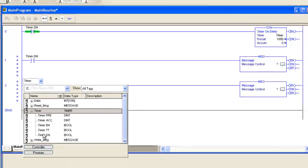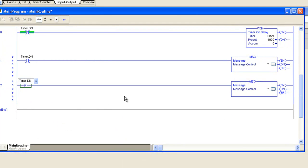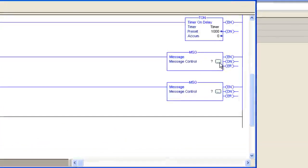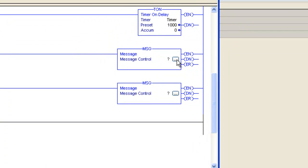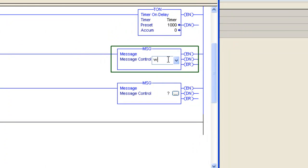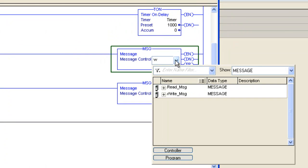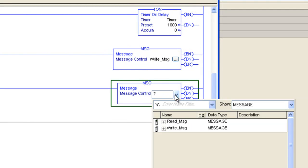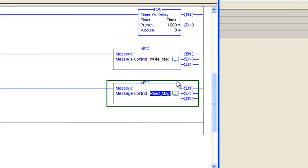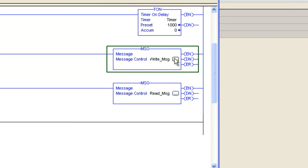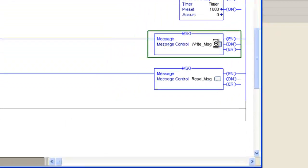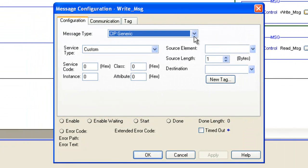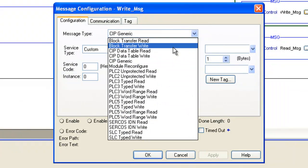Now we're going to tie the message instructions into the write message controller tag and the read message controller tag we created earlier. Then we'll double click on the box next to write message and this will open up the message configuration window.